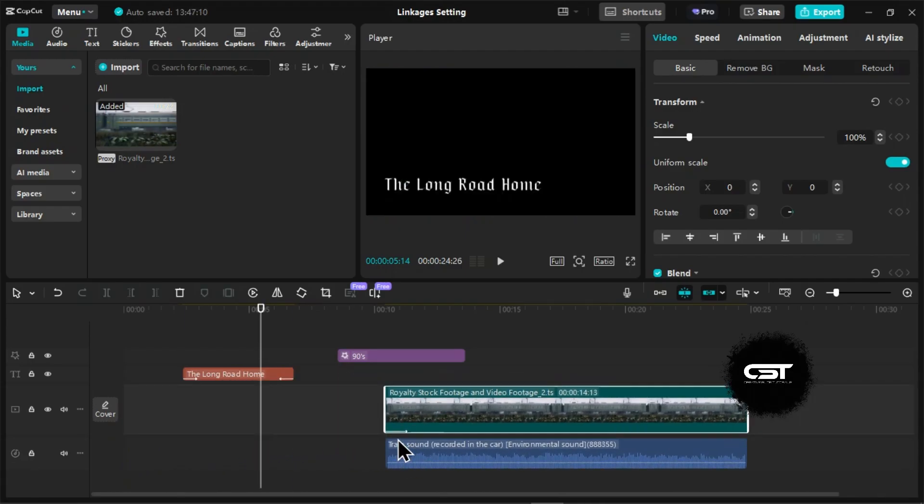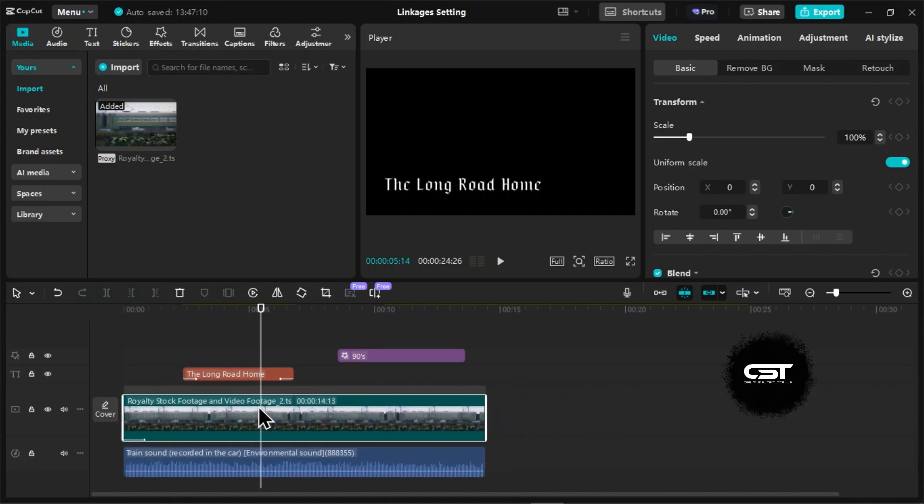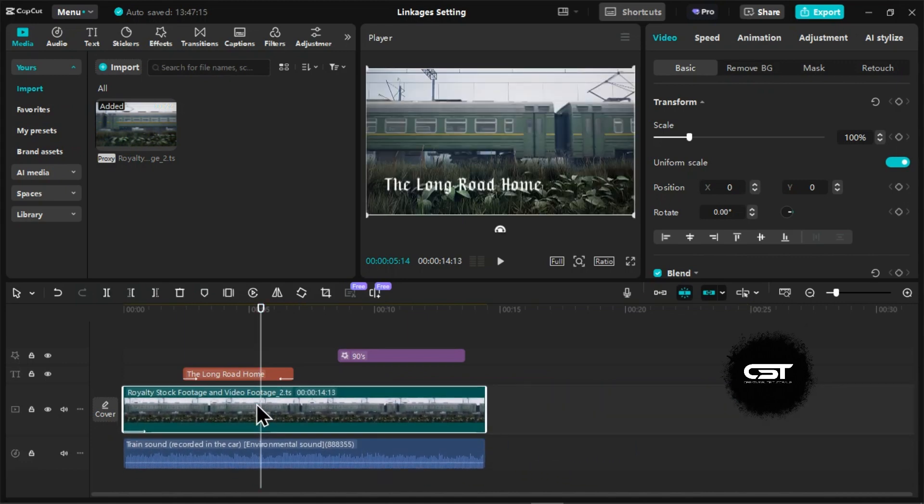So instead of manually grouping the elements now, you can just choose which elements should stay linked to footage.